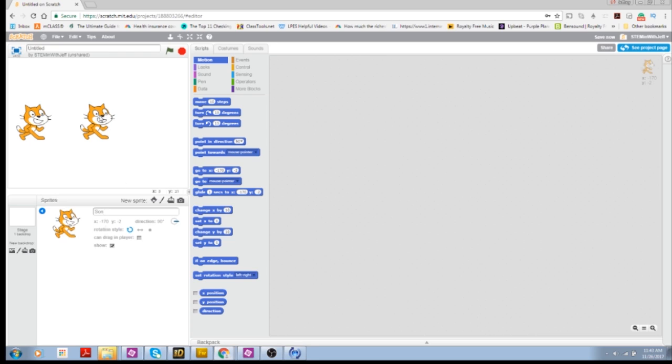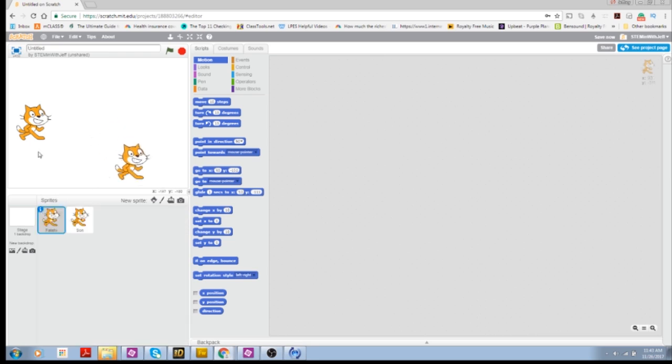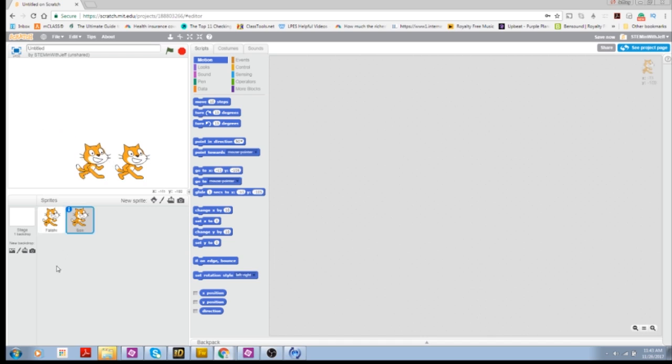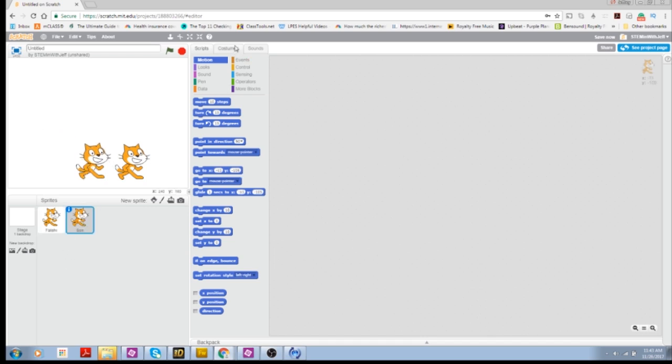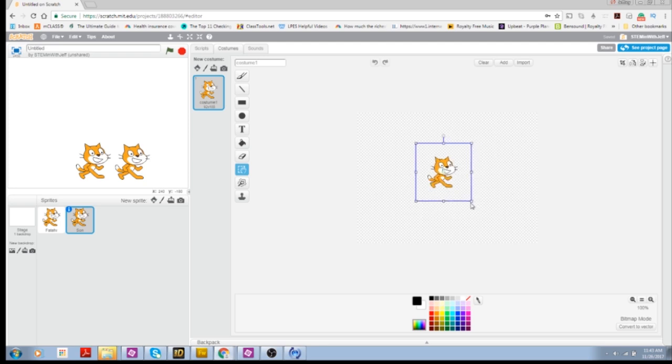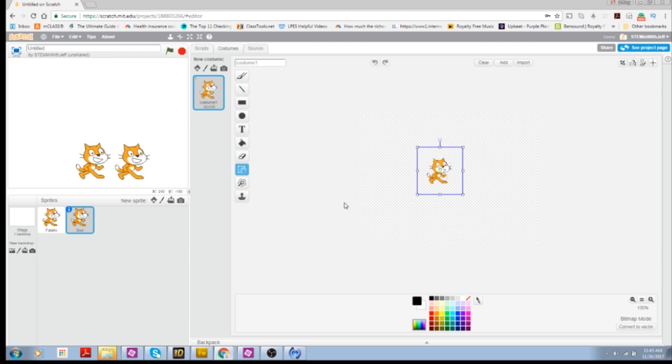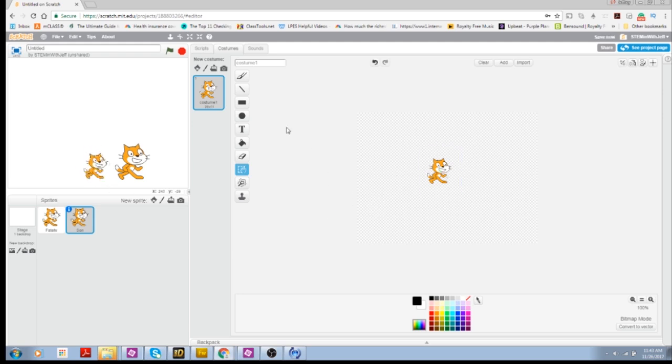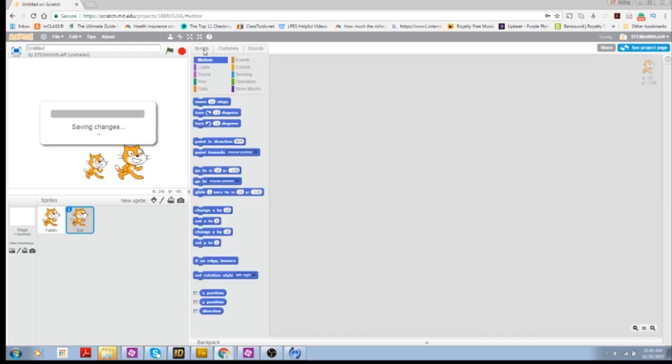Now, generally speaking, the father is going to be bigger than the son. So I'm going to go into the son sprite, go to costume. I'm going to use my select tool and I'm going to select the cat. And then within the drawing tool, I'm going to shrink the cat itself. Click away. Okay, if that's right, I like it. I'm going to go back to scripts.